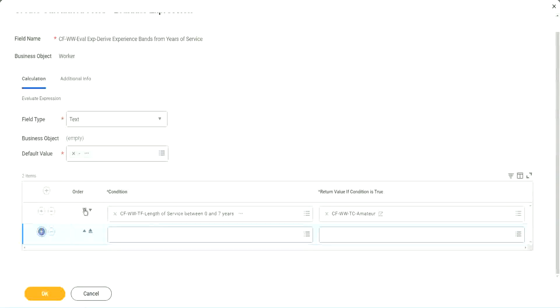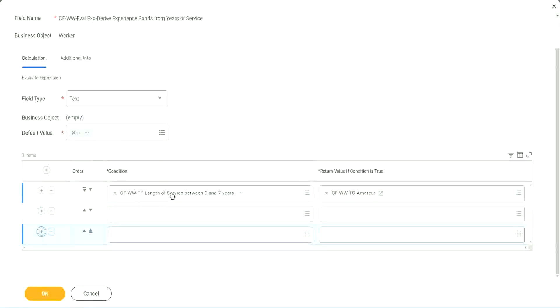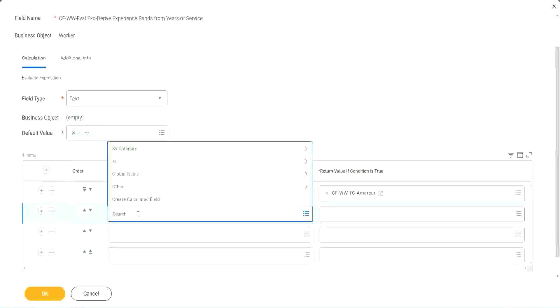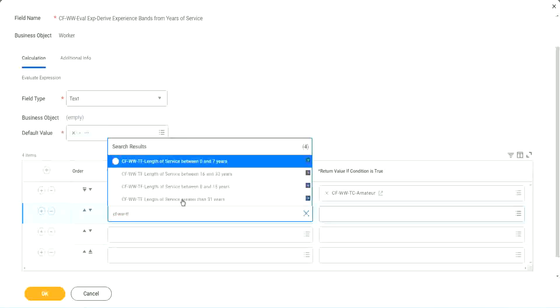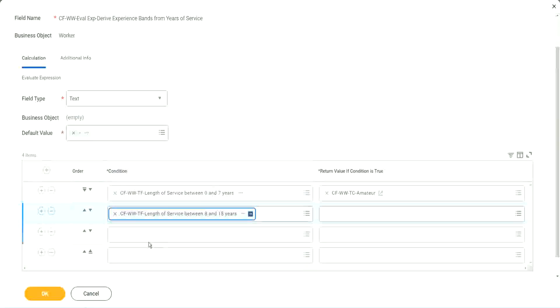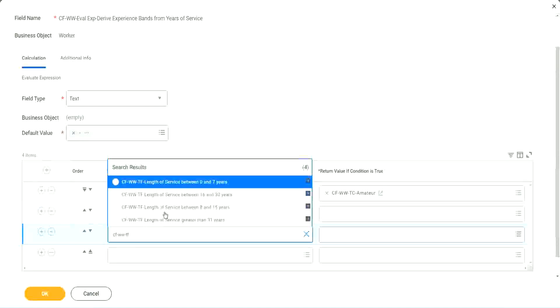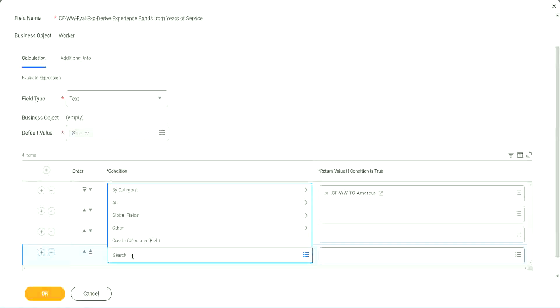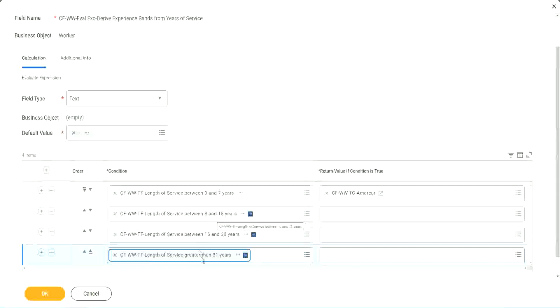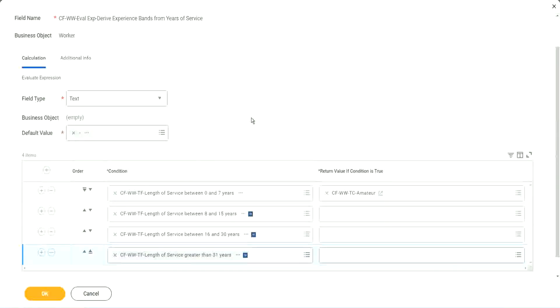All right. Let's keep adding our four conditions here, one after the other. CFWWTF. Let's see if we can quickly find those fields. So we have done 0 to 7. Let's use 8 to 15. And again CFWWTF. So we can use 16 to 30. And CFWWTF 31. So we're done.